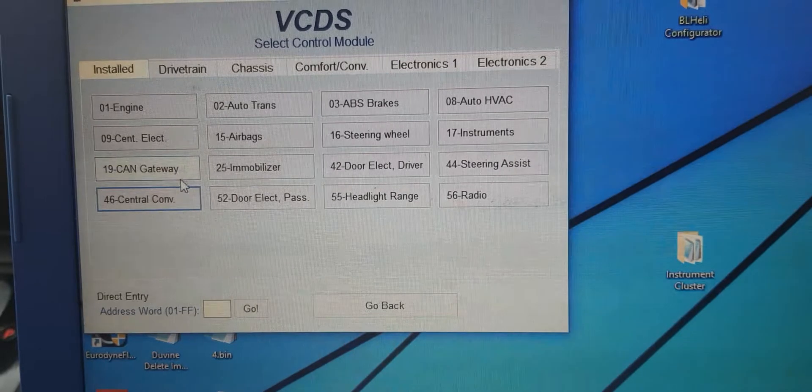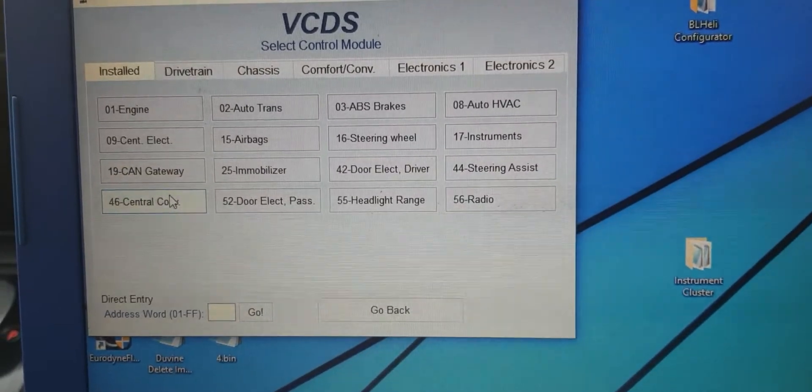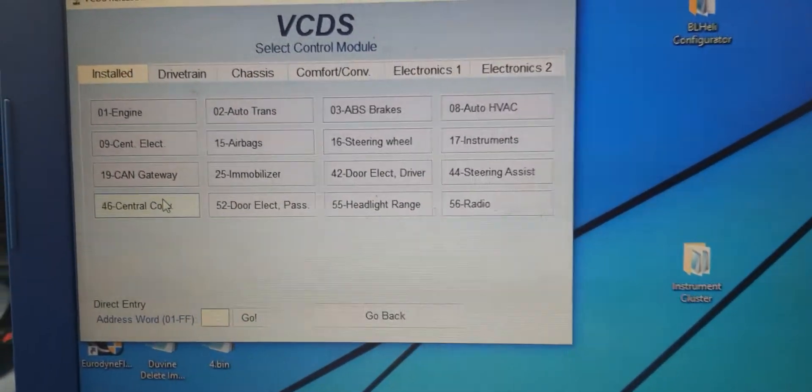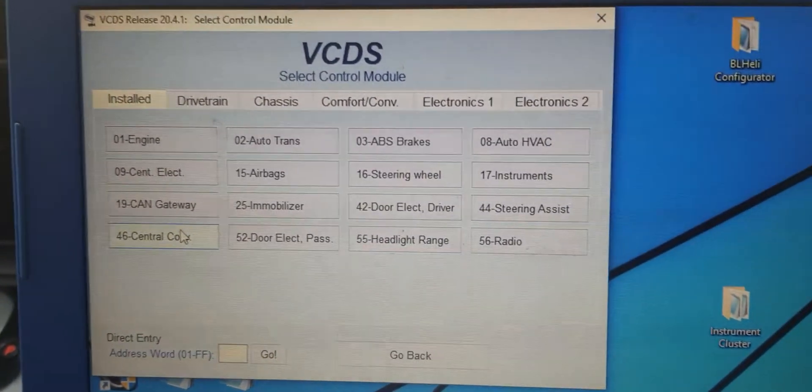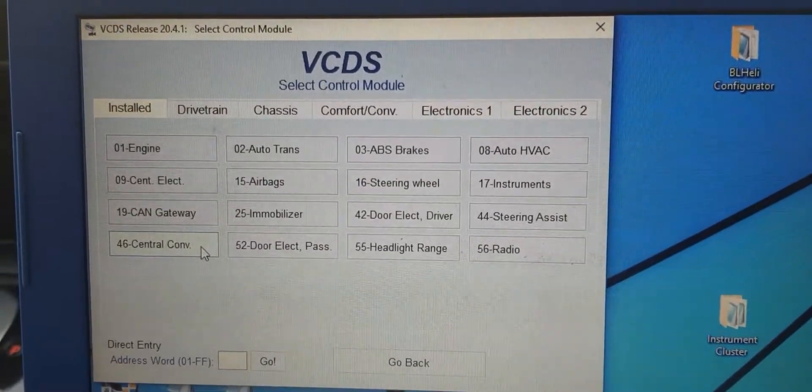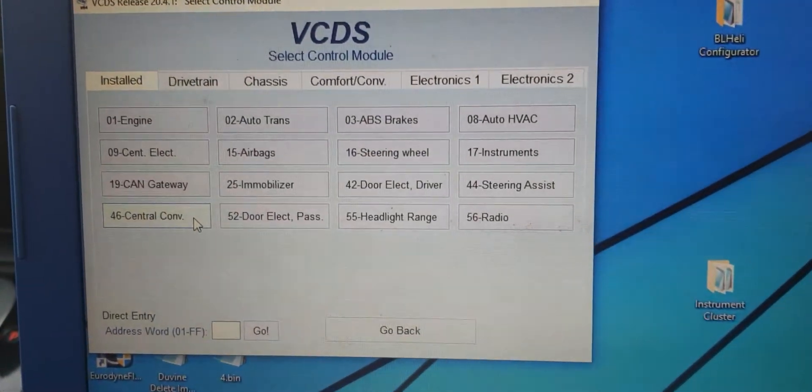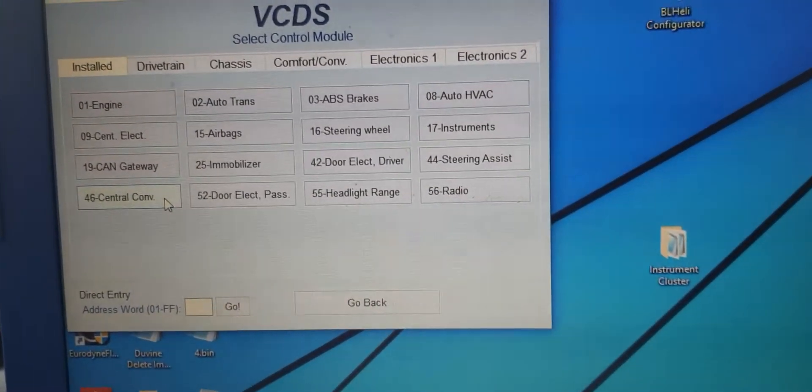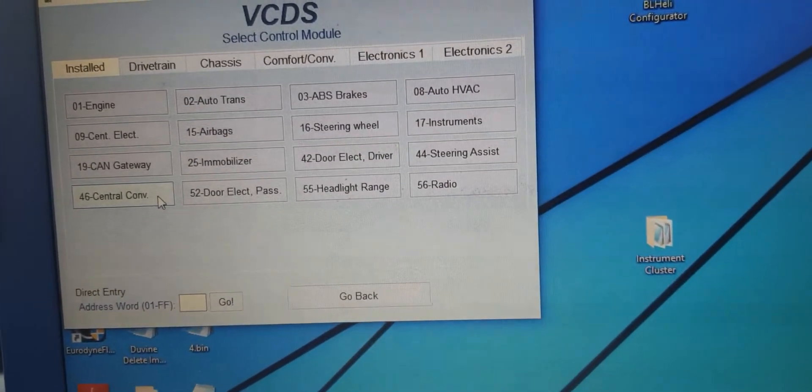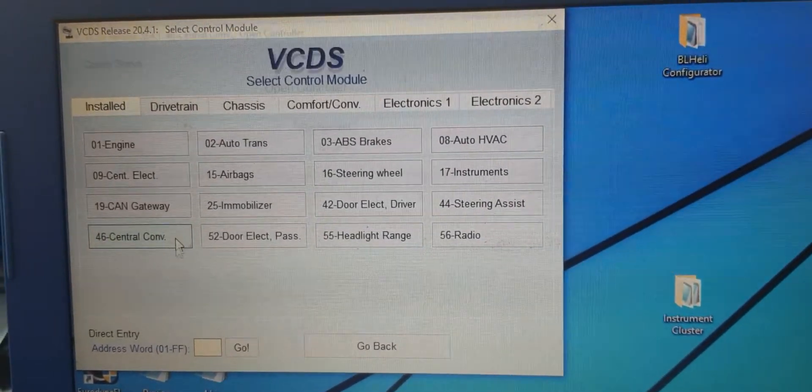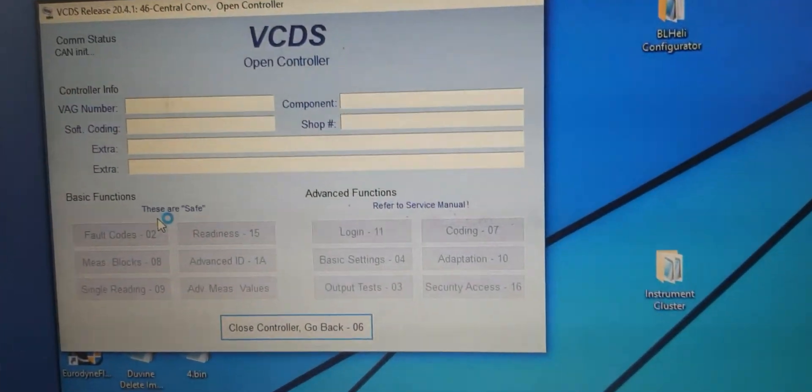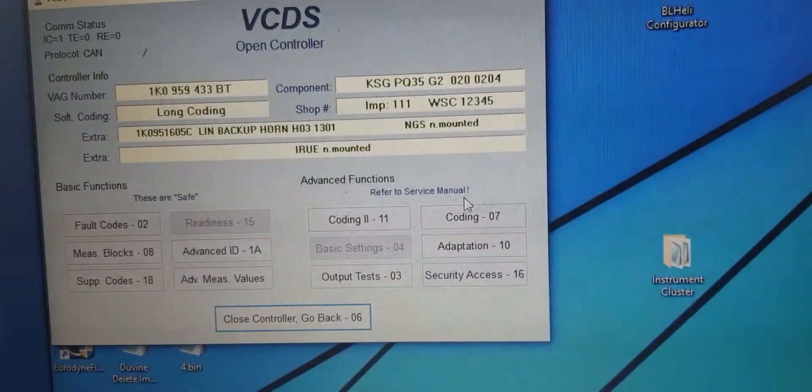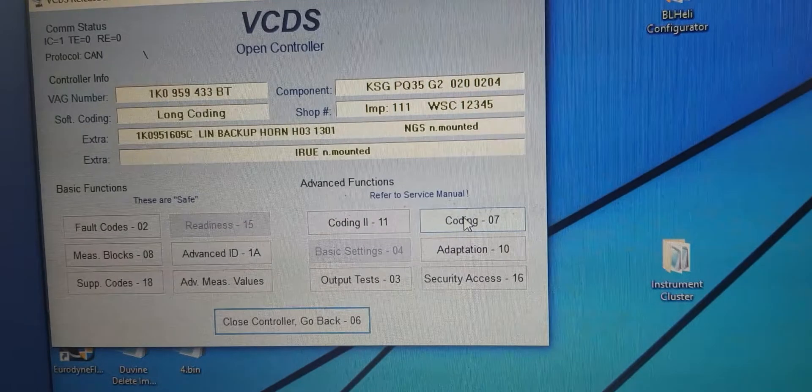So first things first, you go to Central Convenience module number 46. You'll see it as CECM for short, it's the exact same thing. So going to CECM and its coding.